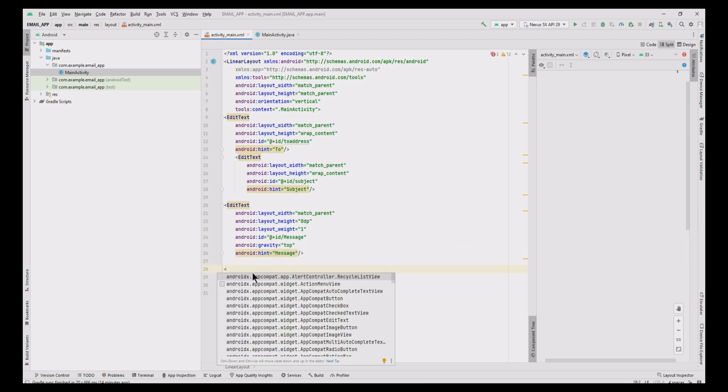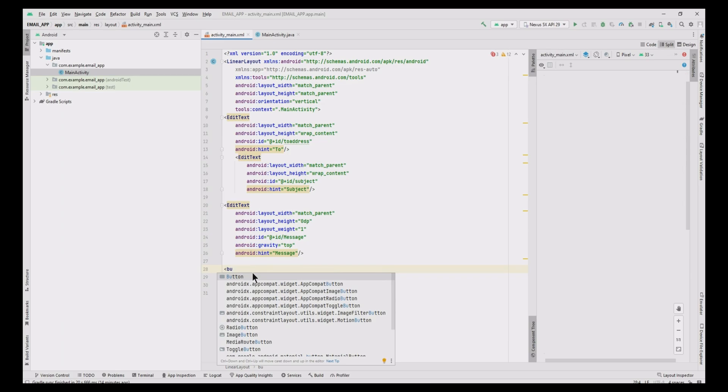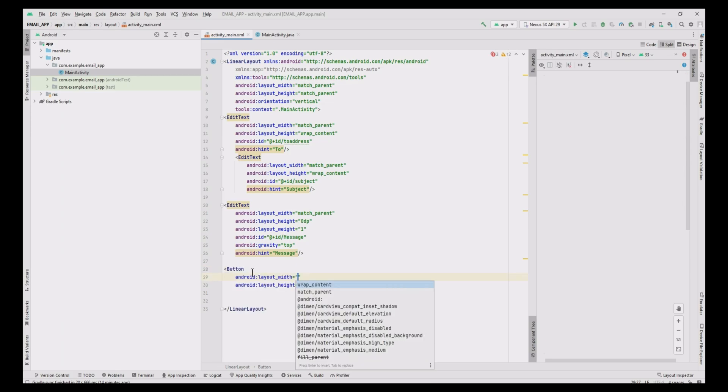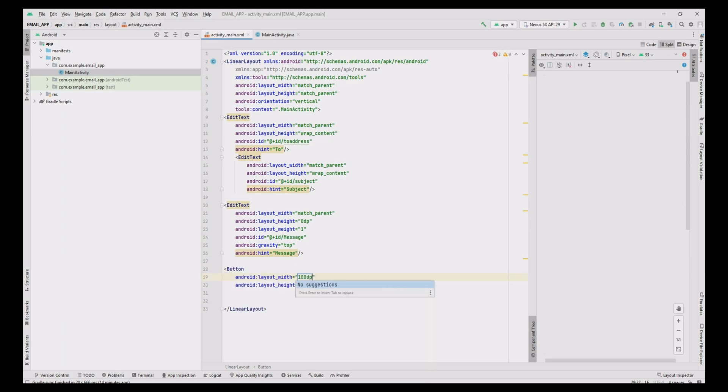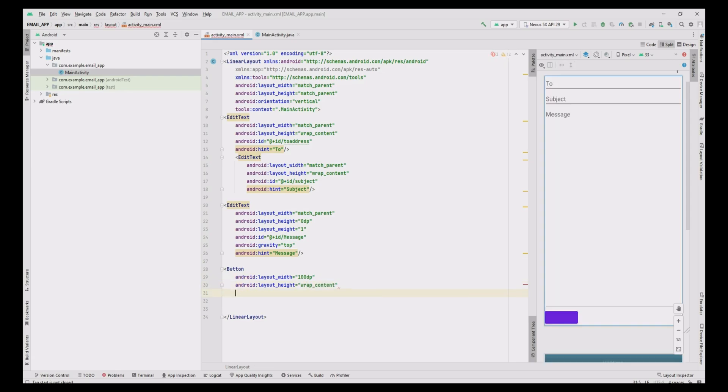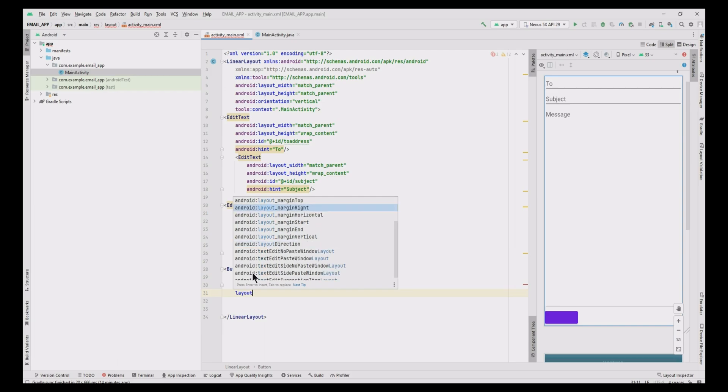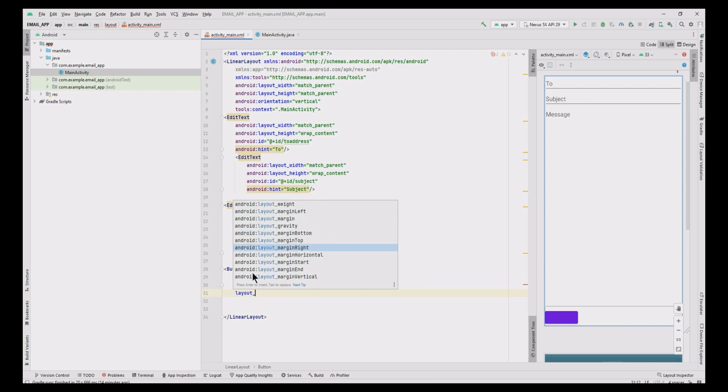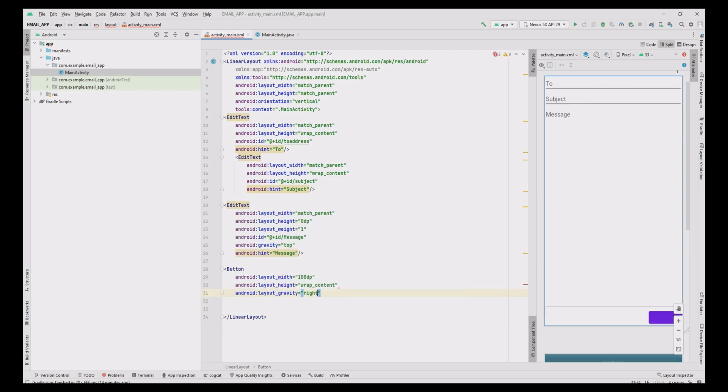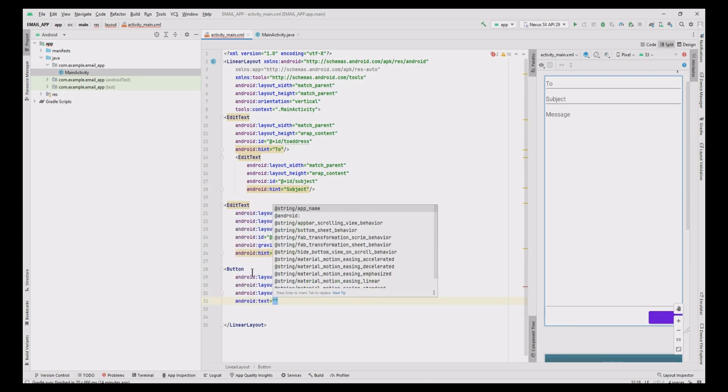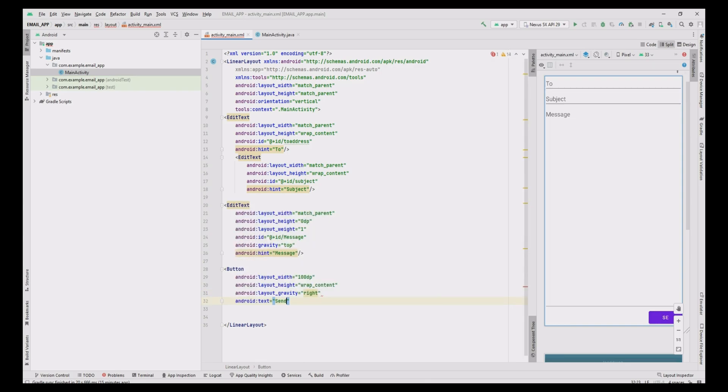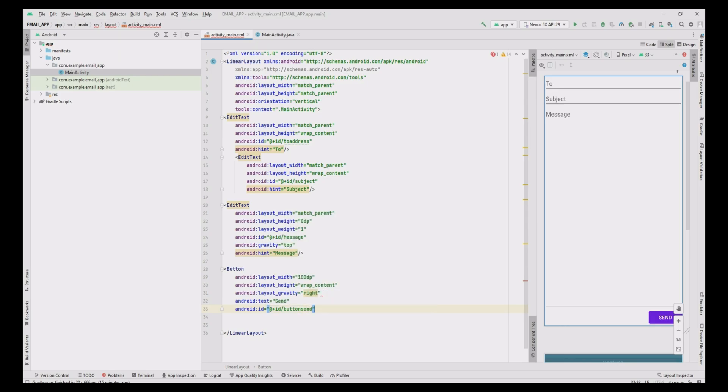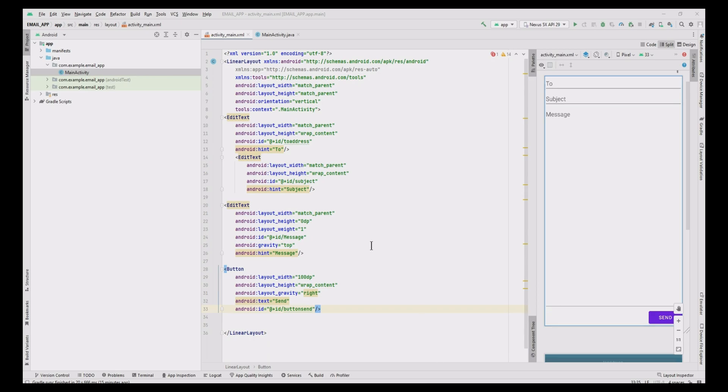Add the send button with fixed size: width as 100dp, height as wrap content, layout gravity as right, text as Send. Up to this, the front-end design is over.